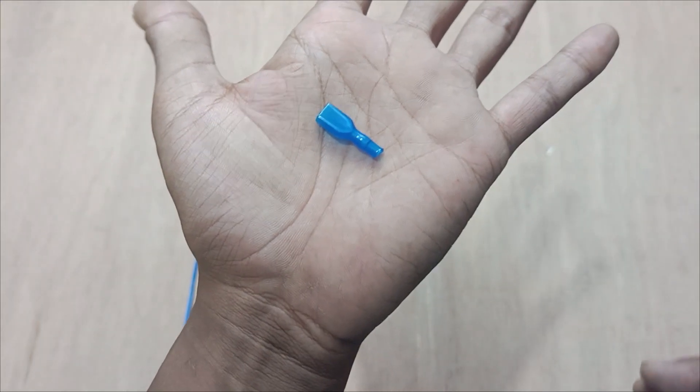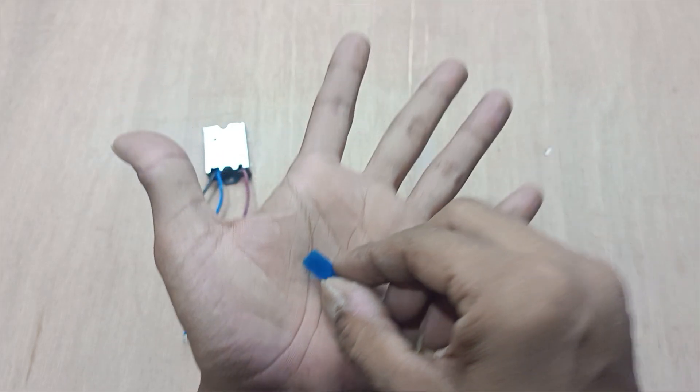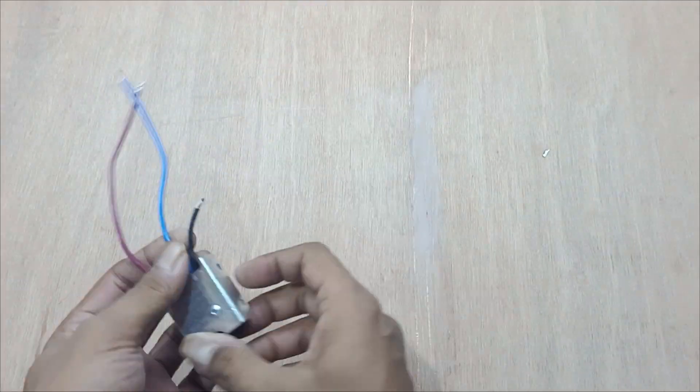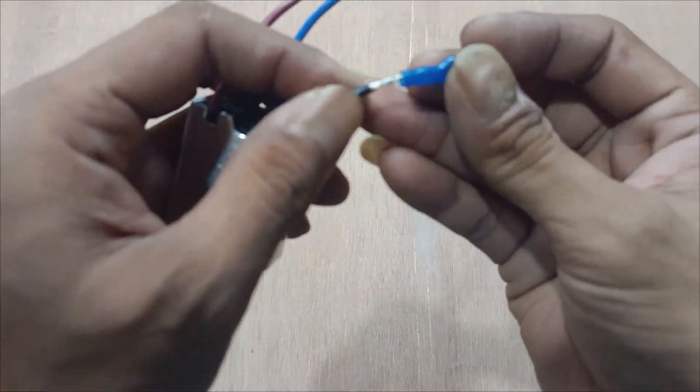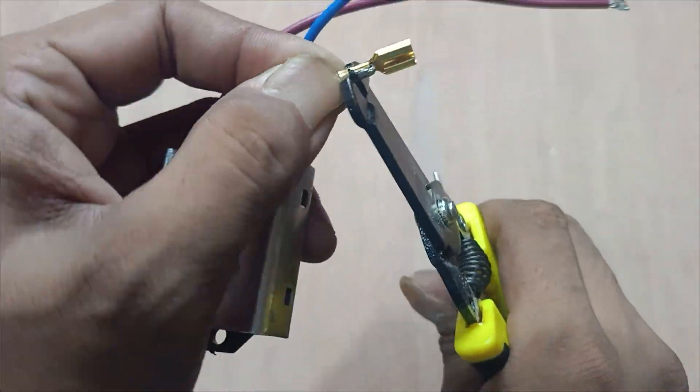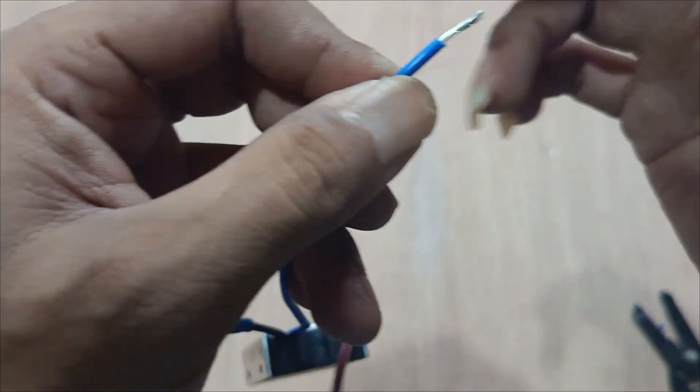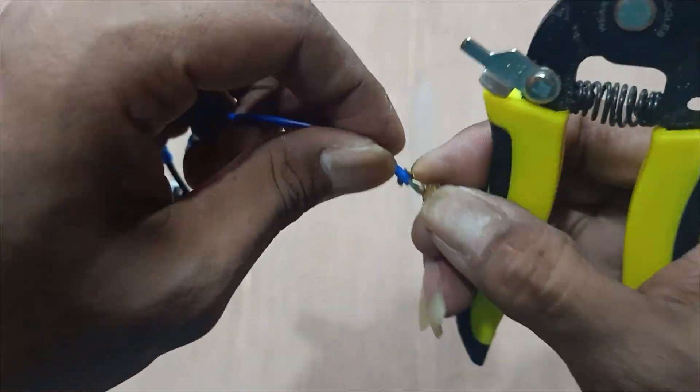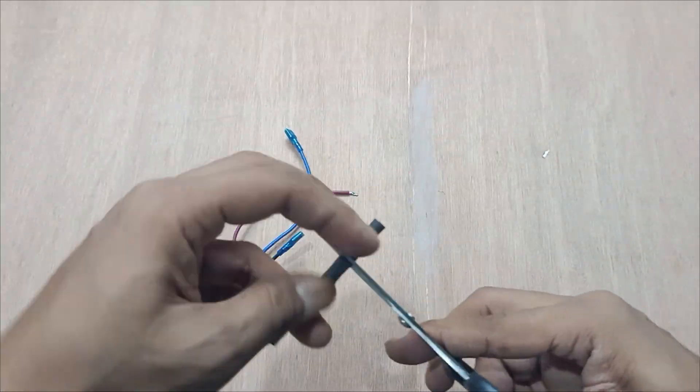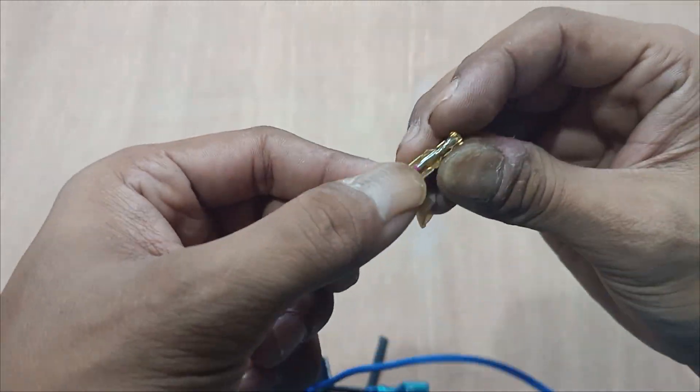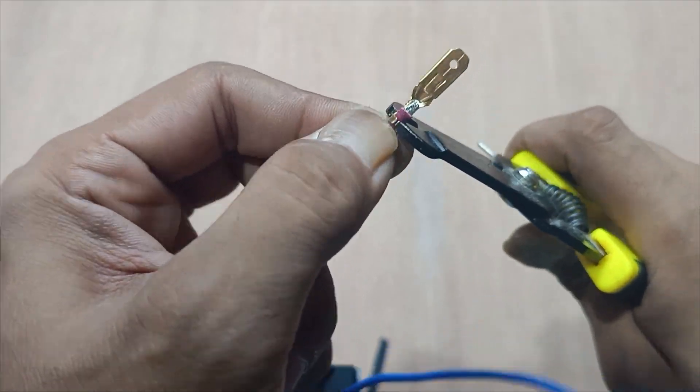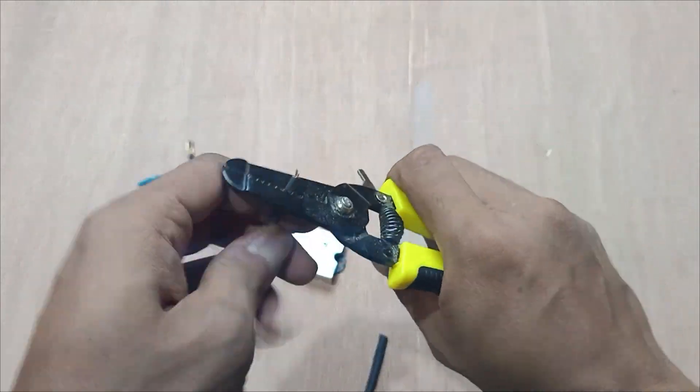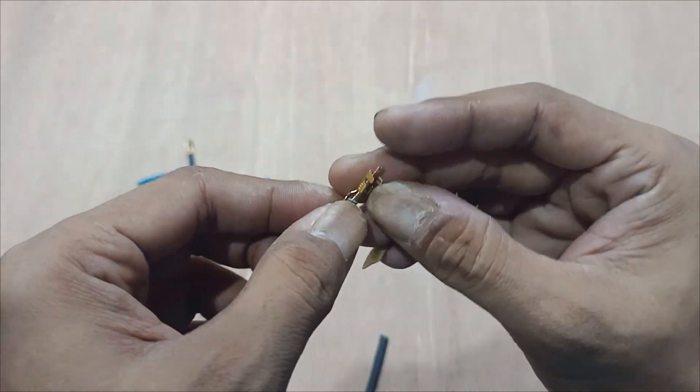And then connector insulator, this one. First, attach the wire connector on this module. And I need additional wire to make a split wire like this one.